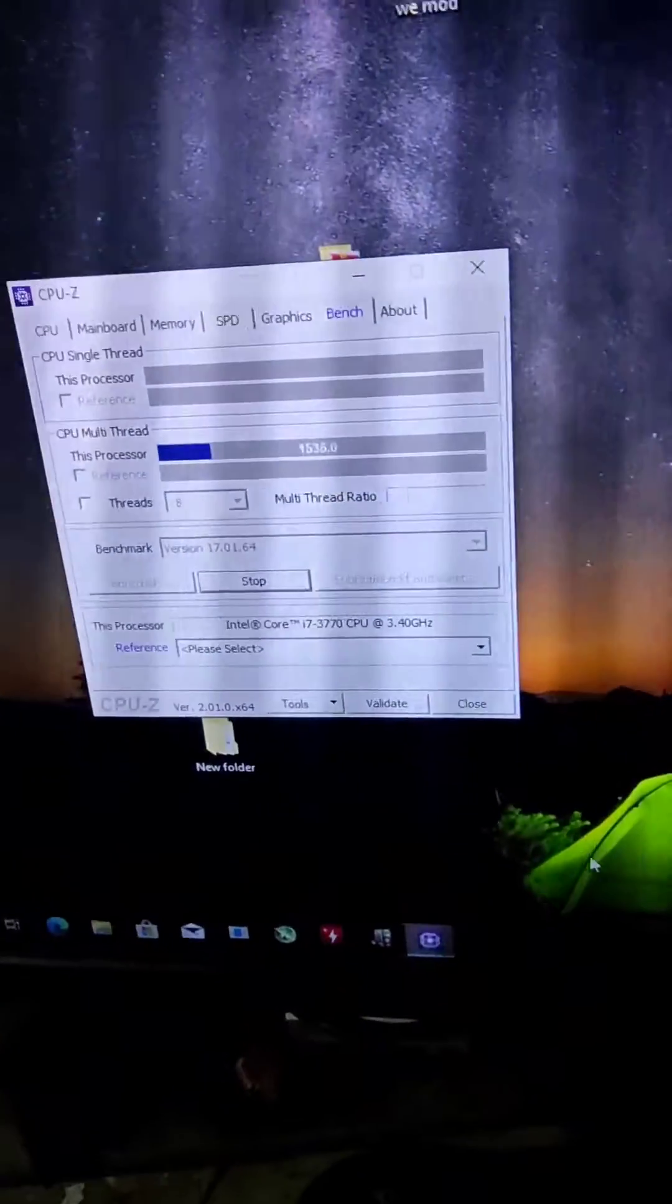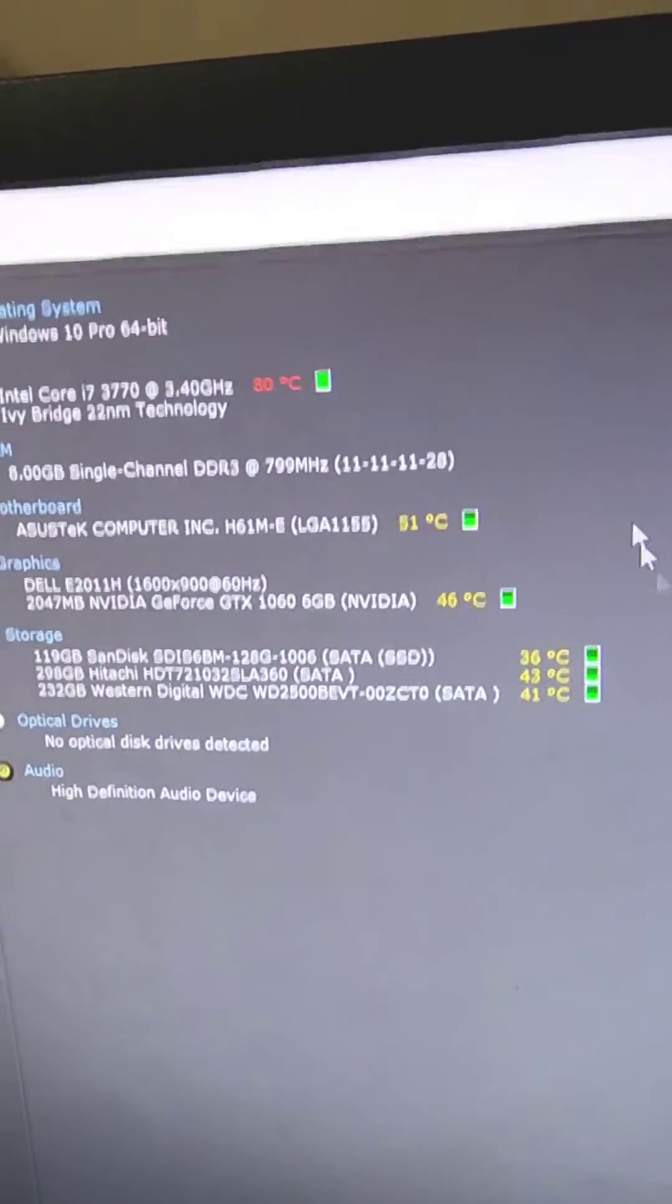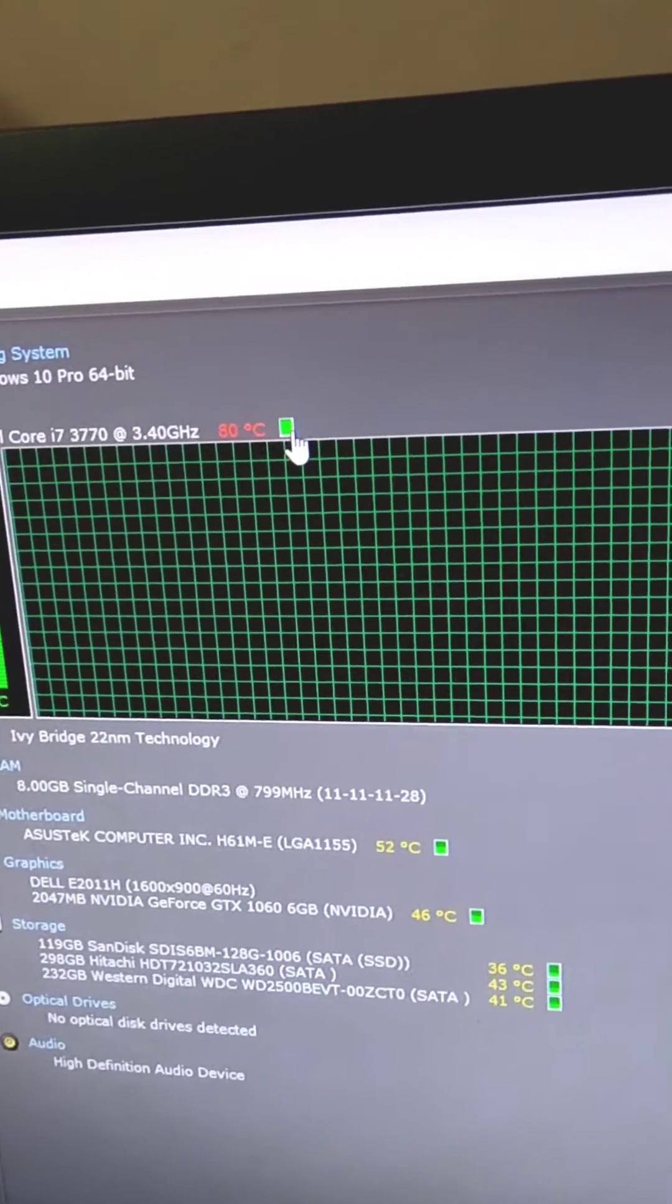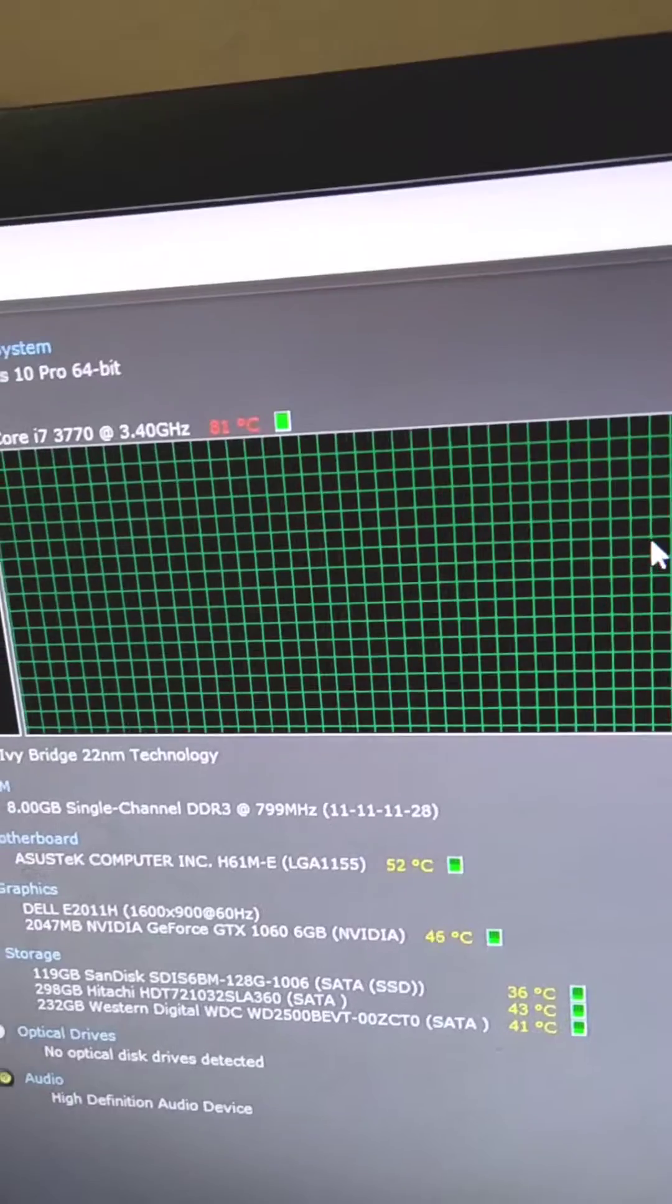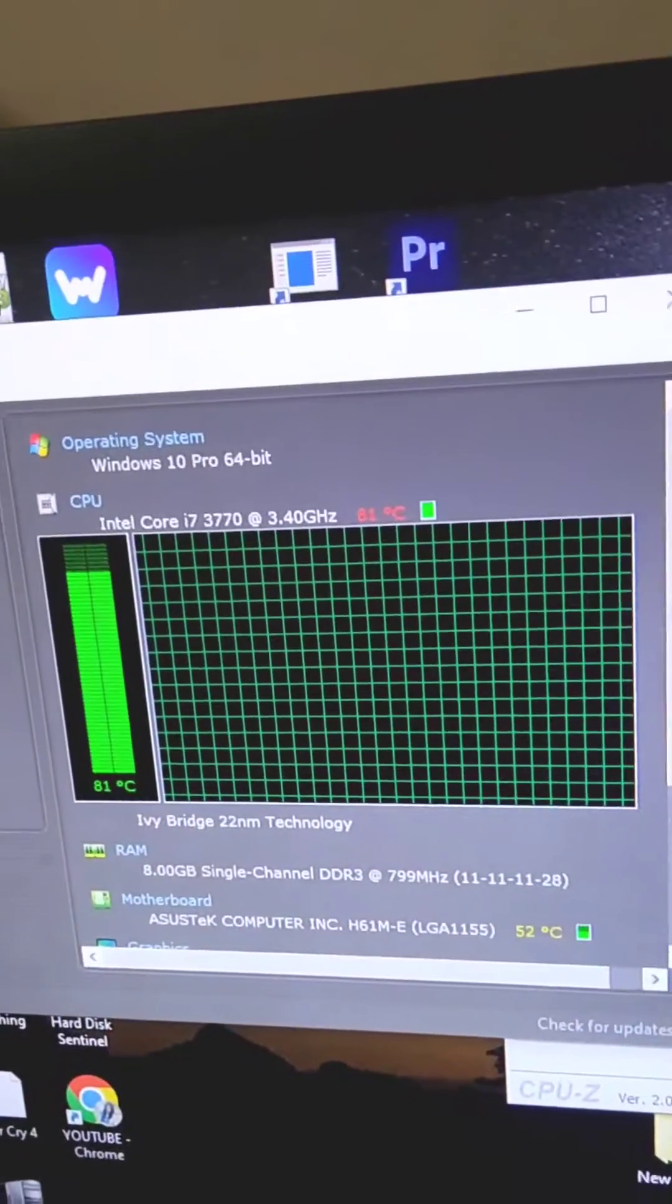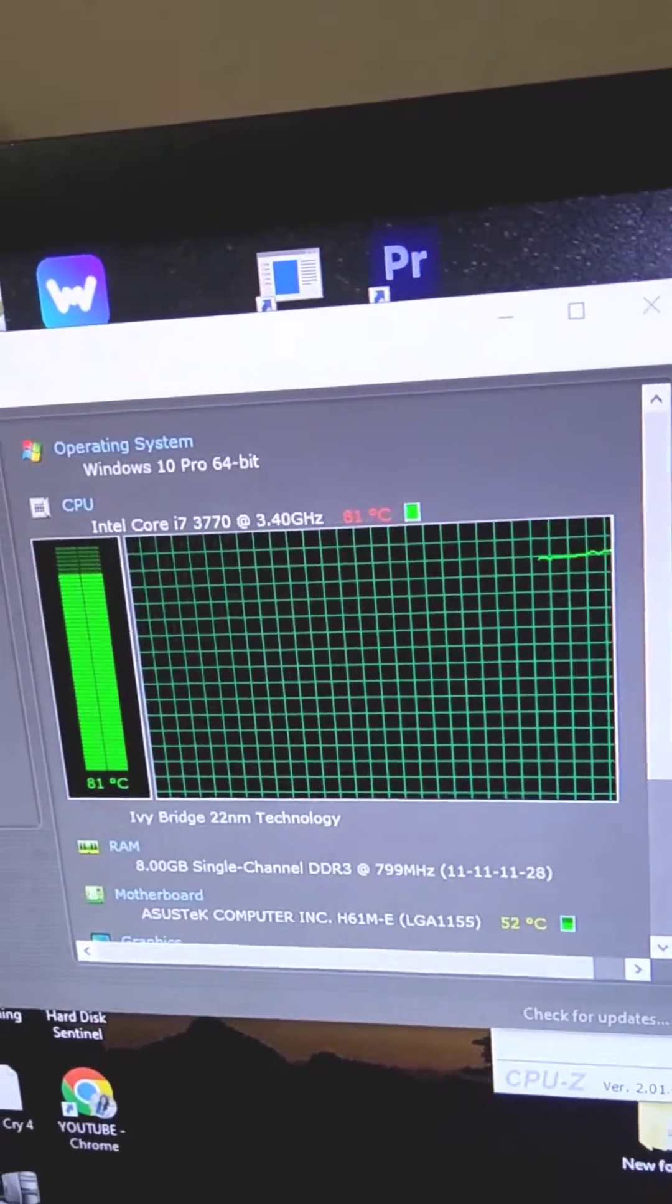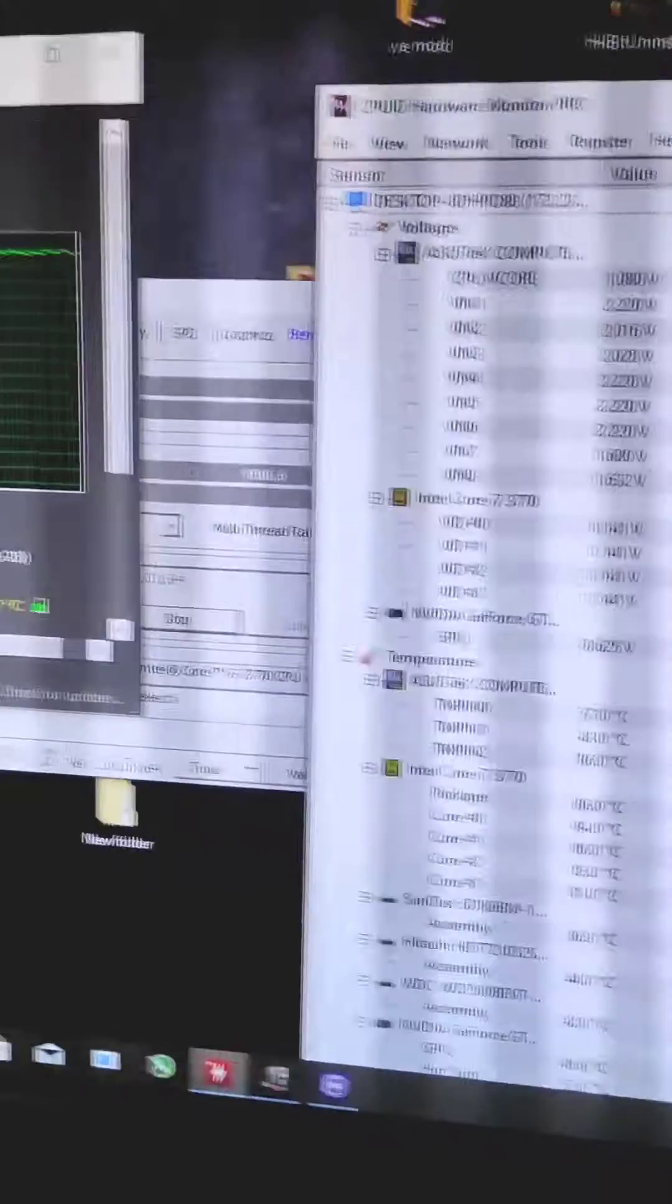Here we can check the temperature. The starting temperature is 80 degrees, which is pretty high for the processor, now 81. After a few seconds here you can check it is going up to 84.